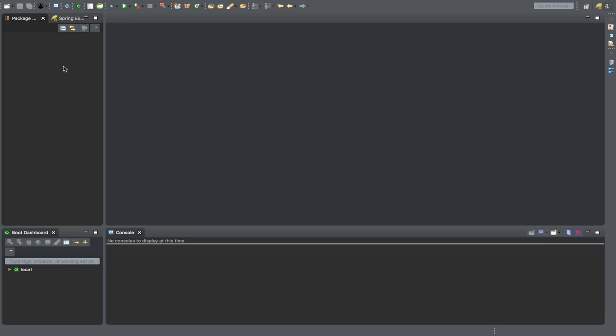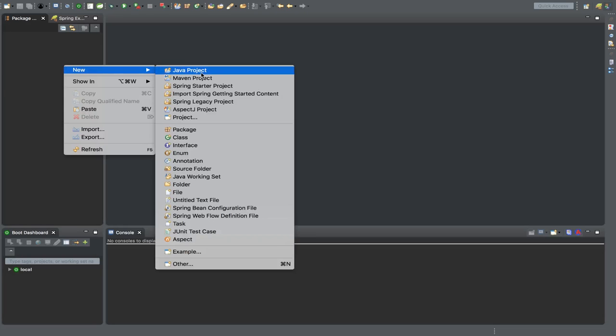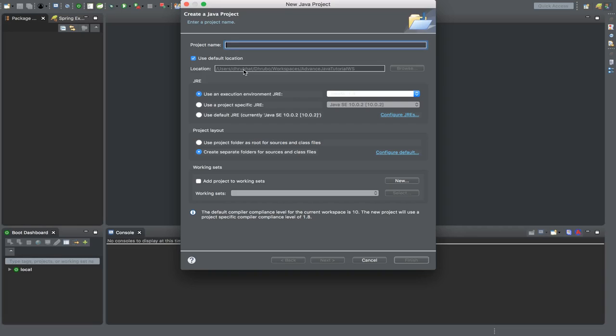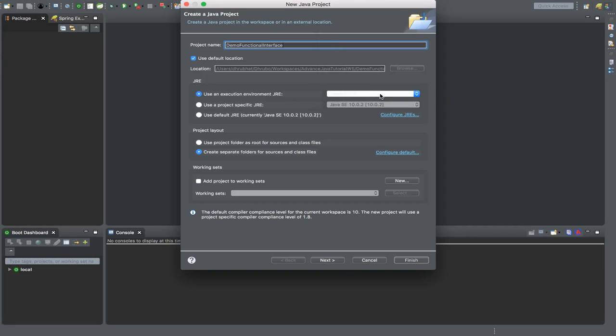Let's quickly create a Java project. Let's name it demo functional interface. You can choose Java 8 version onwards - you may choose 9, 10, or even 11 as well. Let's click finish. It will give a project in the left panel.